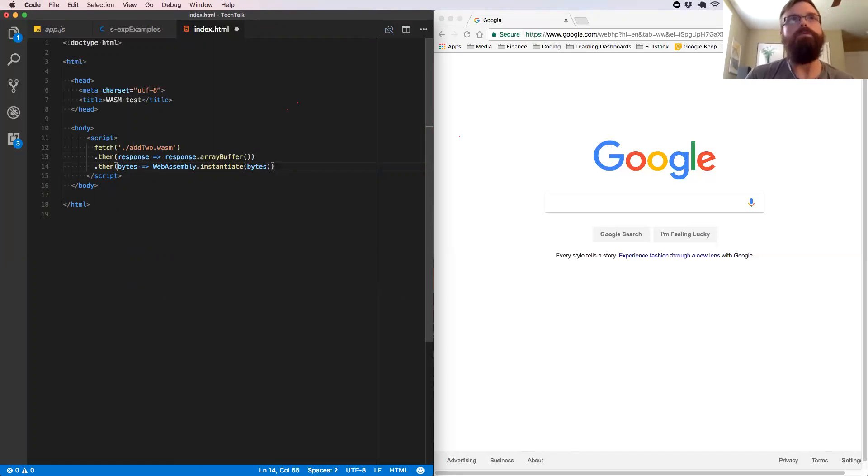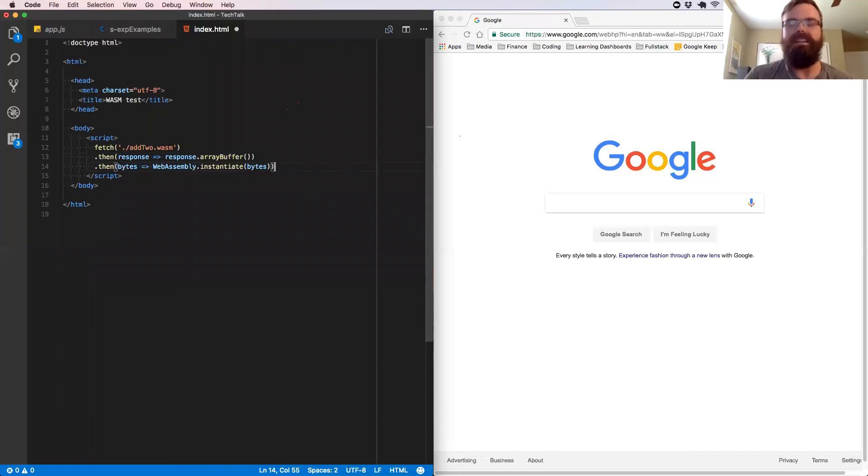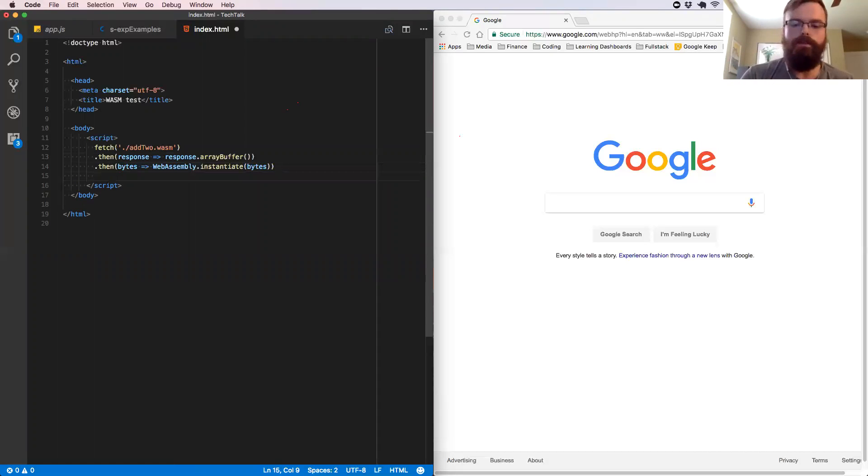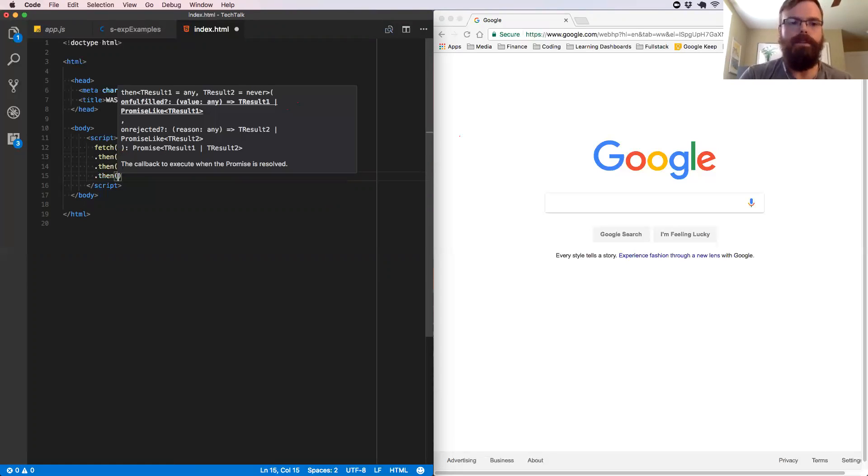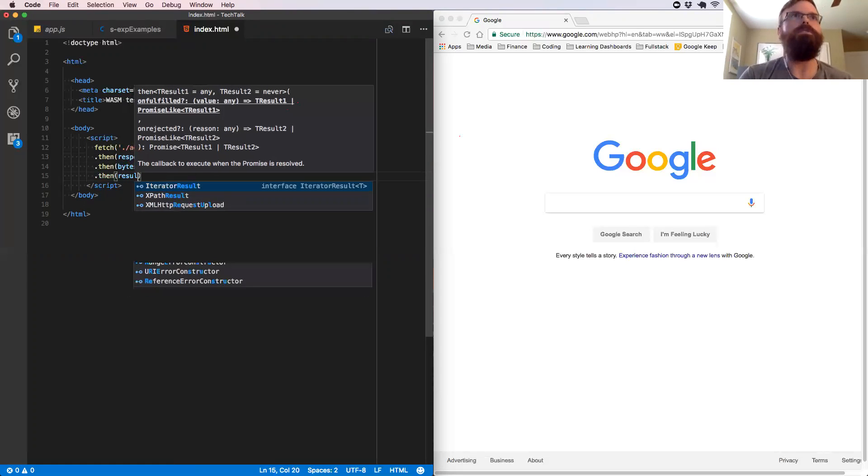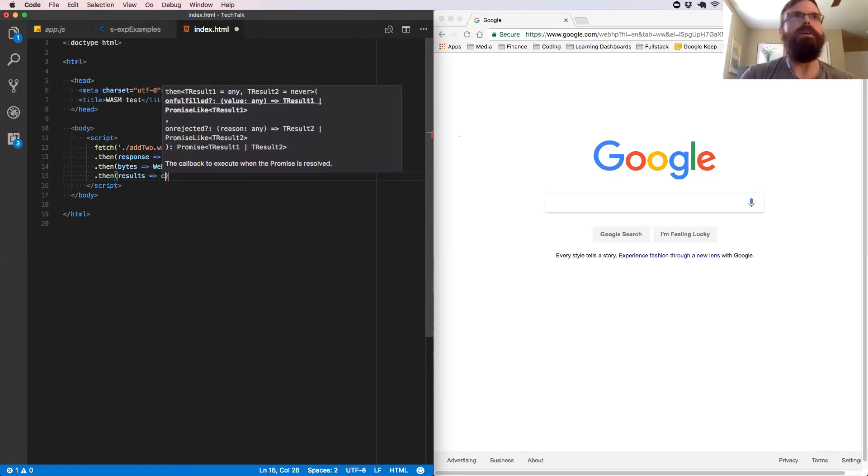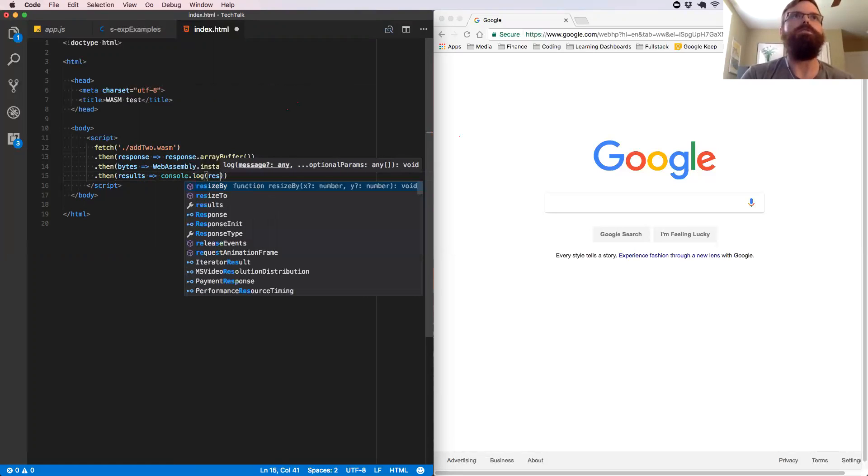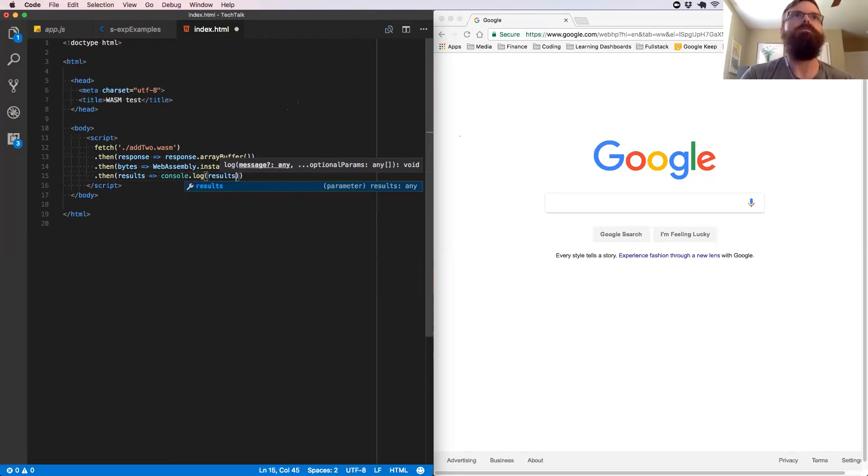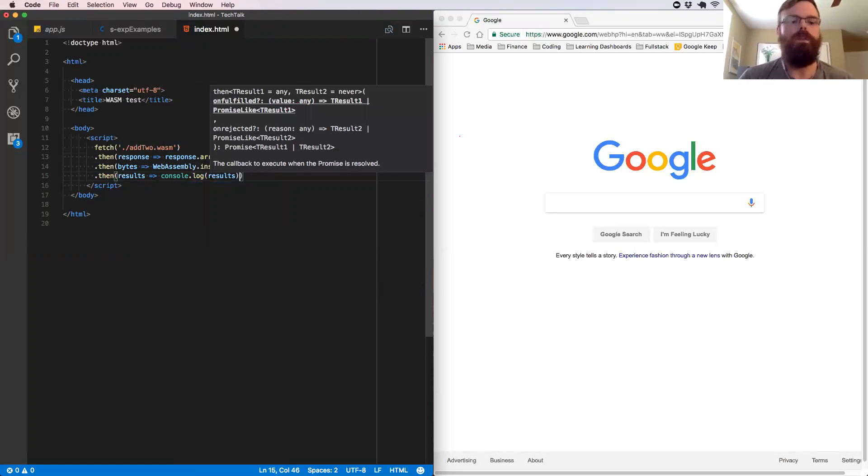And the second parameter, which we'll talk about later, is how we can give that instance our import object. So from there, we're going to say .then with those results. And we're going to, let's just console log the results to see what it gives us. Save that.